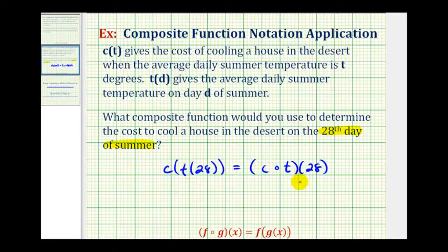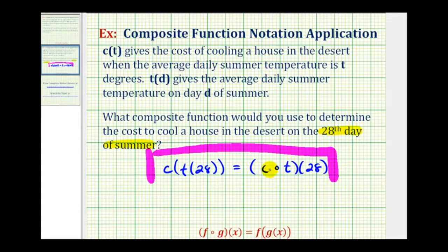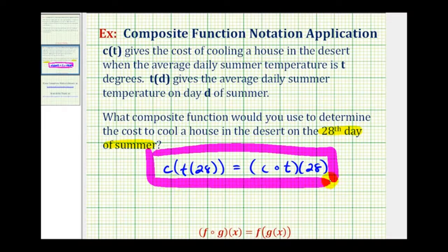These are both equivalent, just written in different composite function notation. I hope you found this helpful.